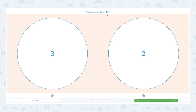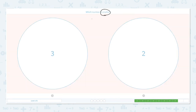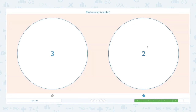Which number is smaller? Click the scratch pad and circle the keyword 'smaller.' Let's draw dots: one, two — and one, two, three dots. I see one, two dots over here. Which number is smaller? I think it's this one because I only see two dots here and I see three dots here. Let's choose number two. That's right!